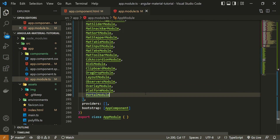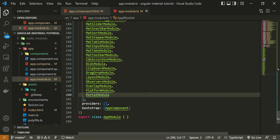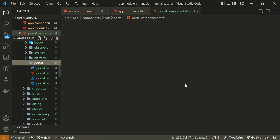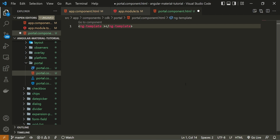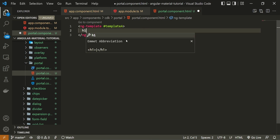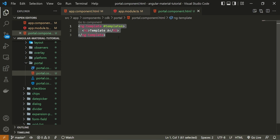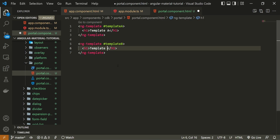You already saw the portal example with components in the last video — if you didn't, be sure to check that out. But in this video, instead of components, we will work with templates. For that, I will go into components/cdk and open my portal.component.html file. In this file, I can create one ng-template element and set the local variable of this element to be templateA. For templateA, I will create one h1 element with 'Template A' as text. I will repeat the same below, but use templateB as the local variable and 'Template B' as the text. These will be our two templates that we will use to render content dynamically.